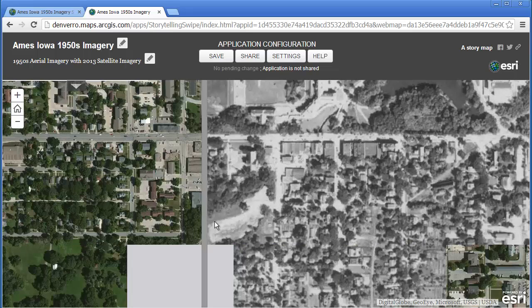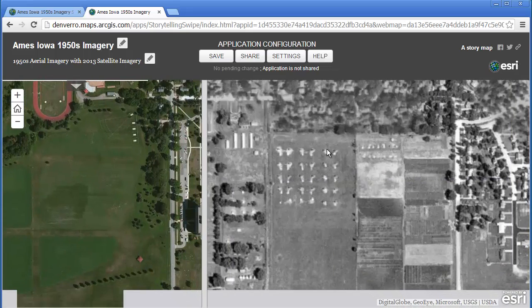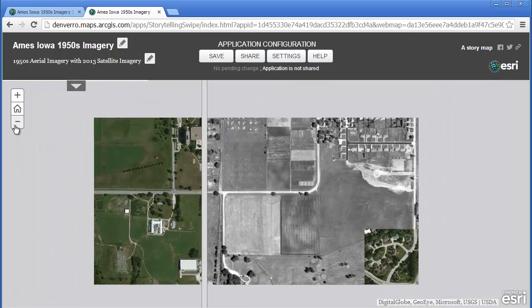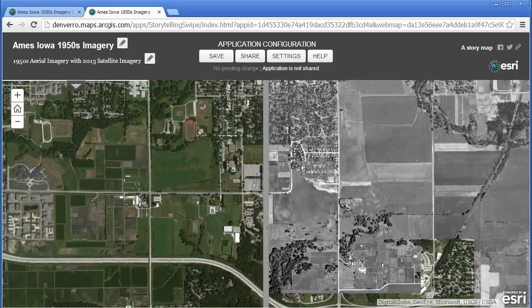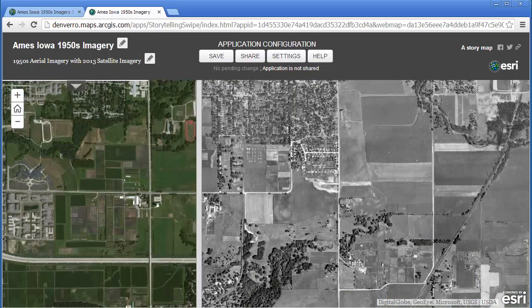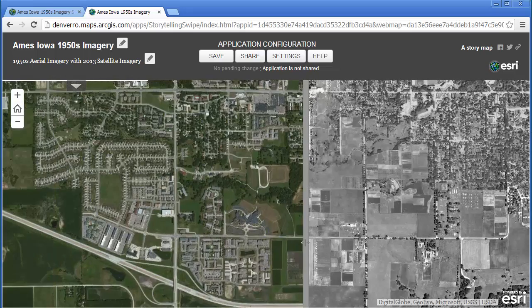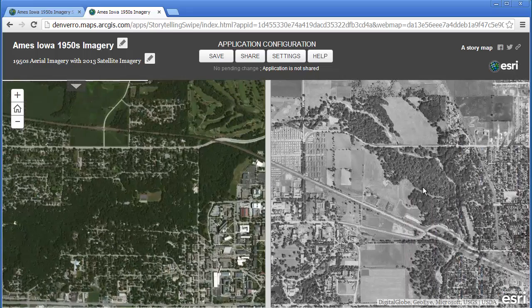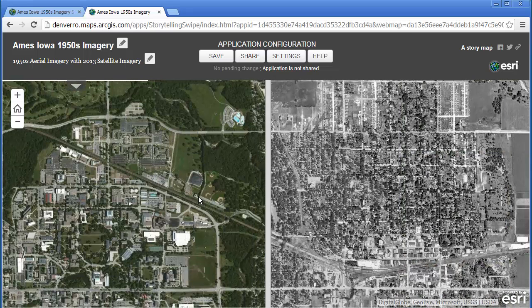We can see some athletic fields that are still existing today, and as we move to the south, we can see some new athletic fields that exist now that did not exist back then. Continuing south, we're going to see the US-30 bypass and the ensuing urban and commercial development that has sprouted up along that bypass, as is the case with so many bypasses around the country and indeed around the world. So we can do some fascinating comparisons here and analyze the whys of where through this swipe application.